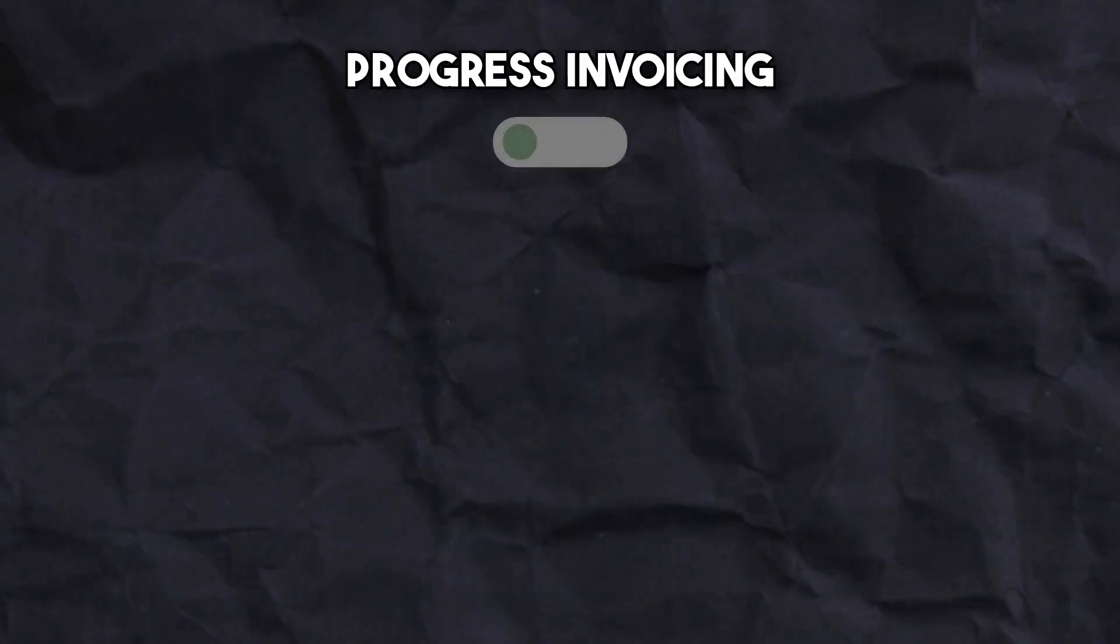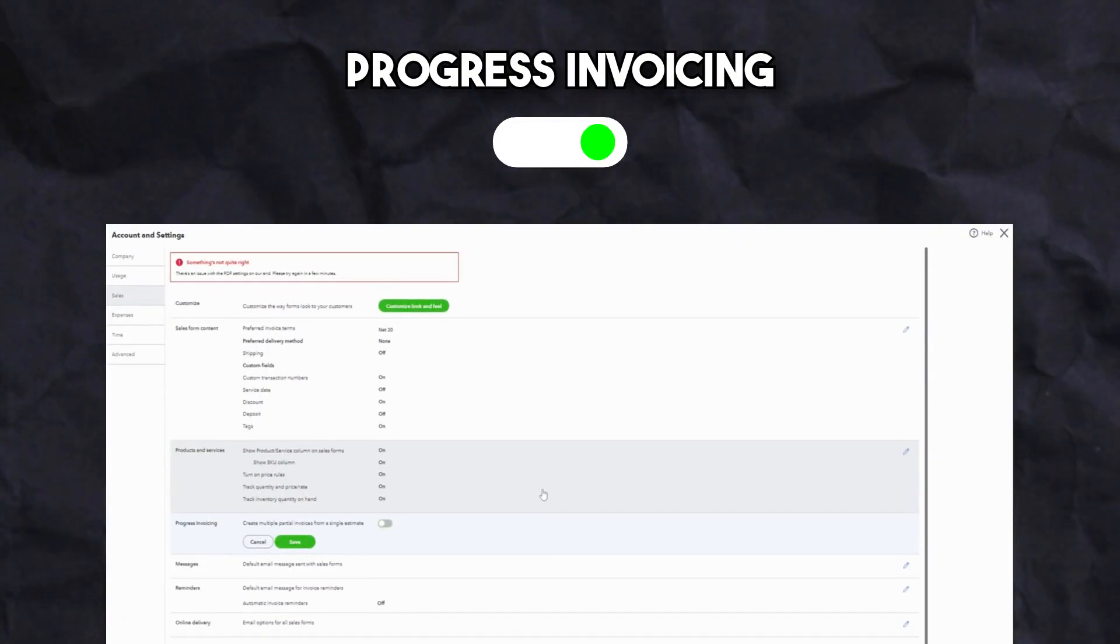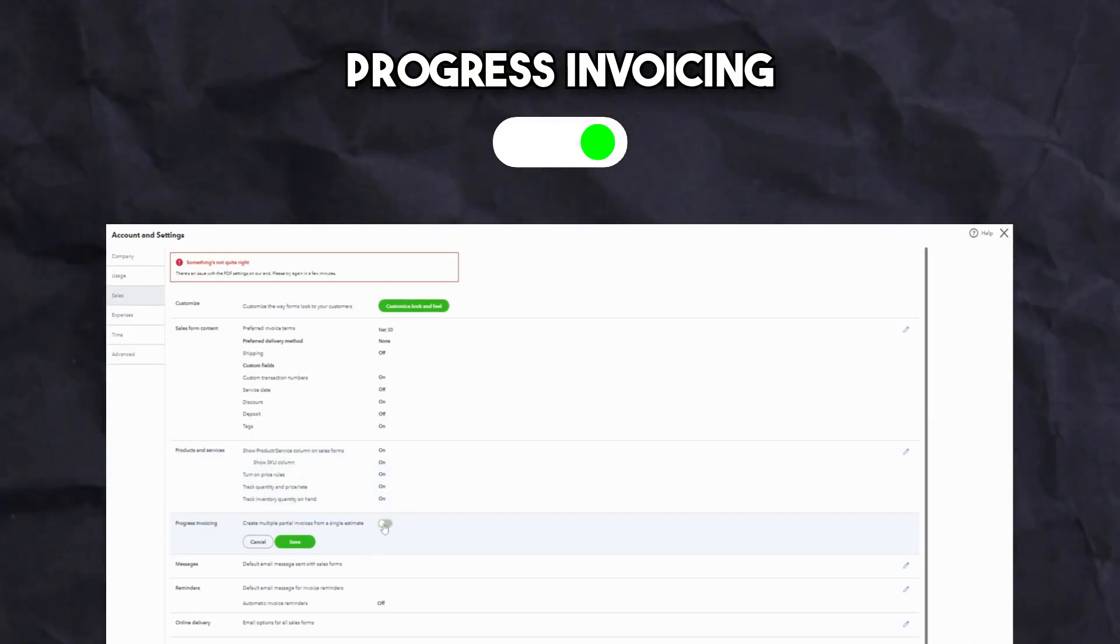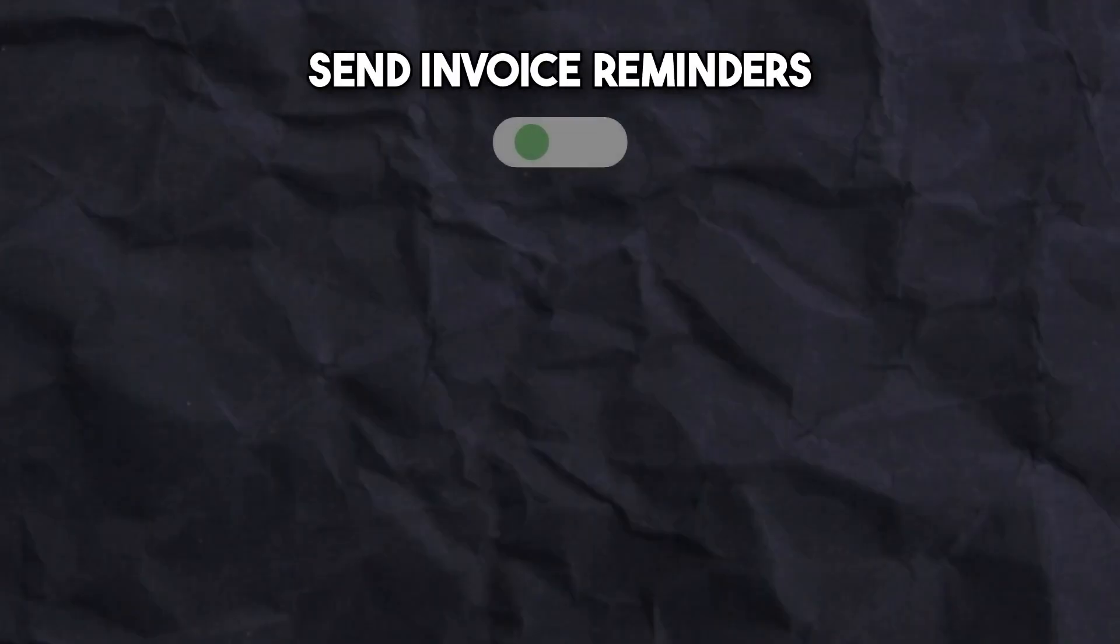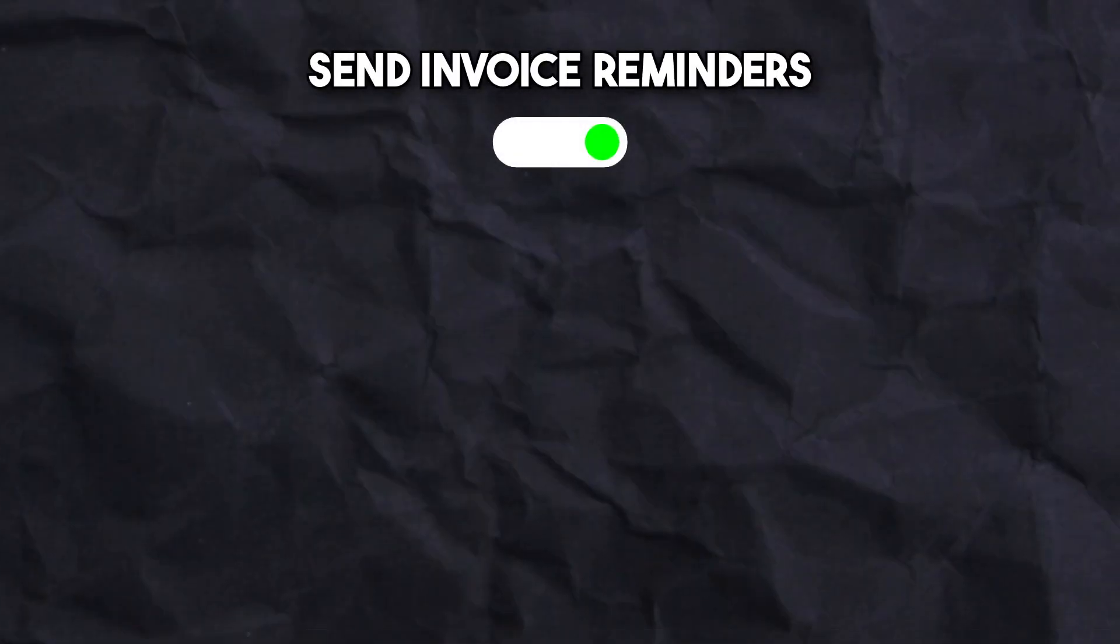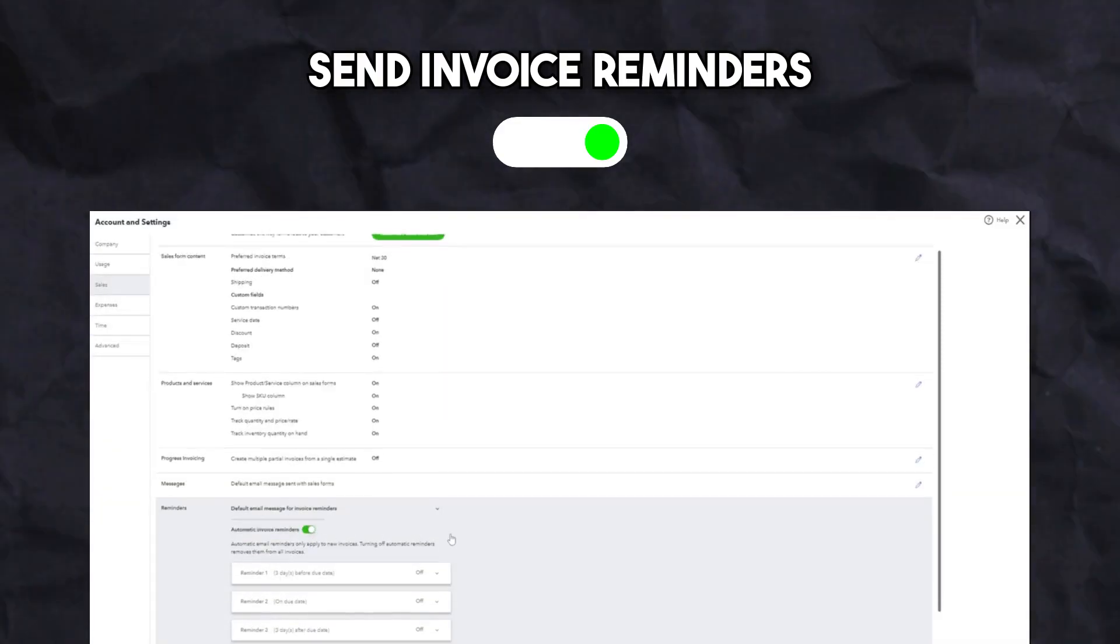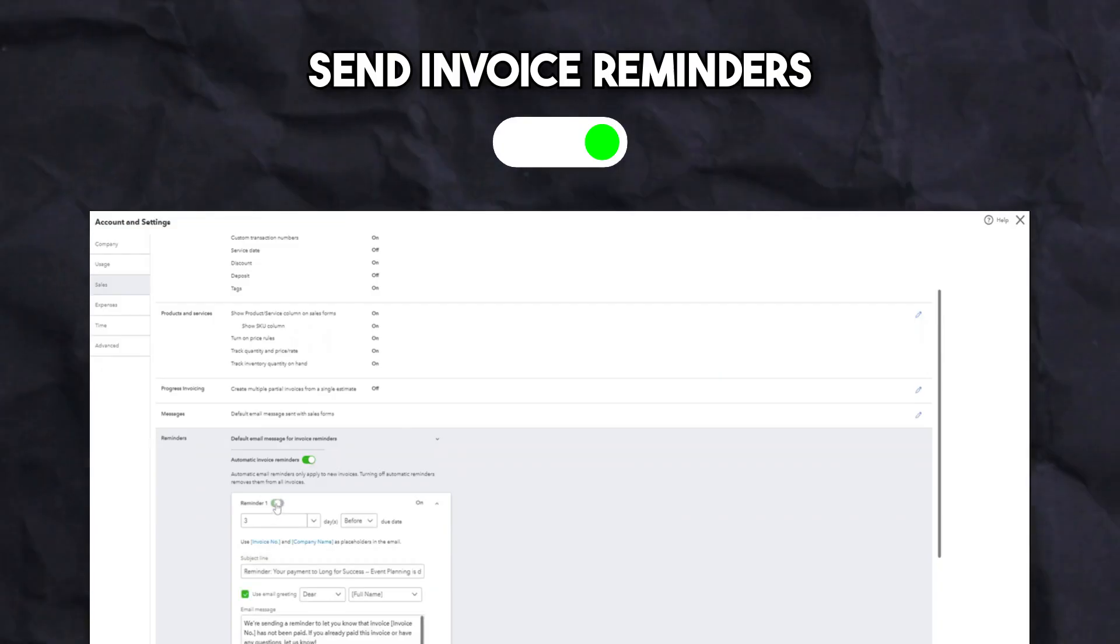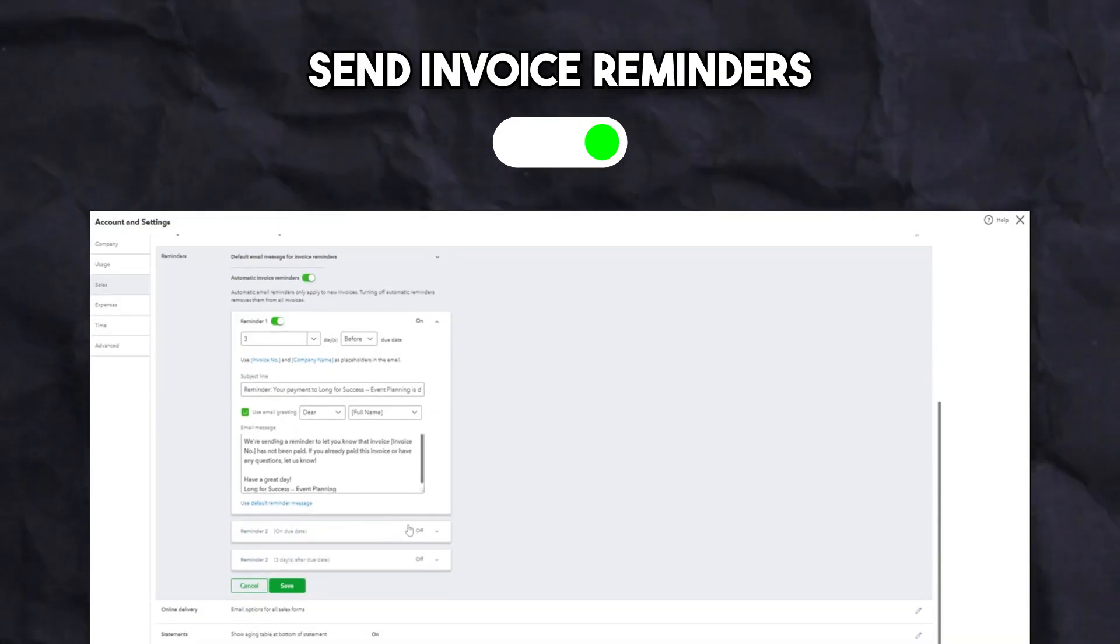Next is the activation of progress invoicing. This feature is available for all QuickBooks plans and allows you to create invoices from estimates that your client has agreed to. The fourth optimization feature we set up is the reminders feature, which ensures that invoices are paid on time and automatic reminders are sent to clients with overdue invoices.